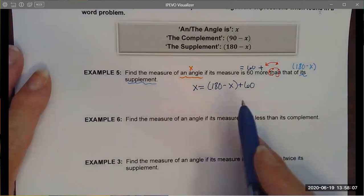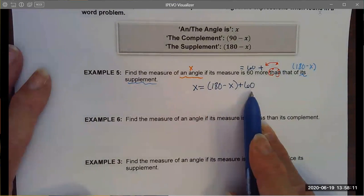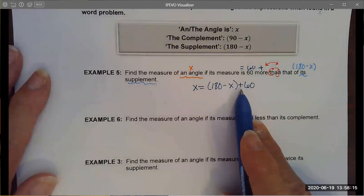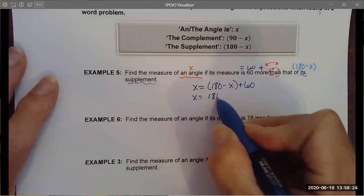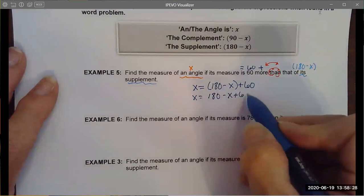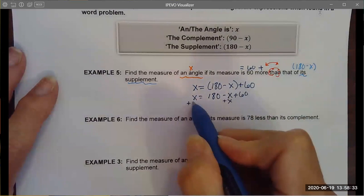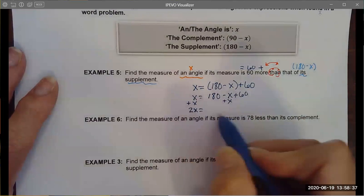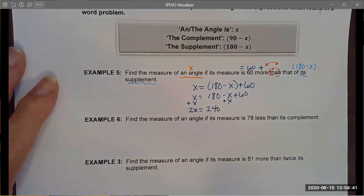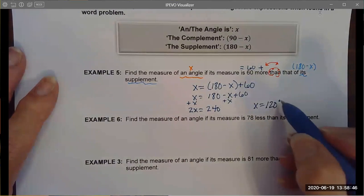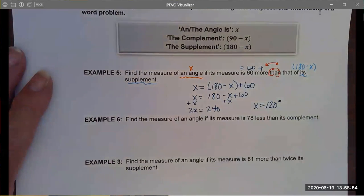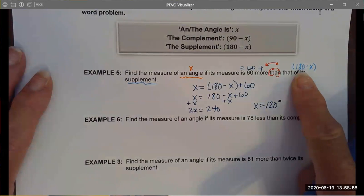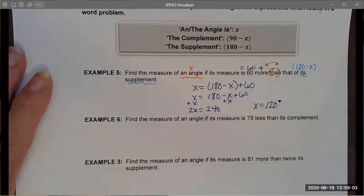You might think the variables cancel out, but they don't. Adding x to both sides gives 2x equals 240, and dividing gives x equals 120. So the measure of the angle is 120. If I subtract 120 from 180, I get 60 — which is 60 less than the angle, confirming the answer is reasonable. It's a good habit to always switch when you see stop words, because subtraction and division are not commutative and their order does matter.